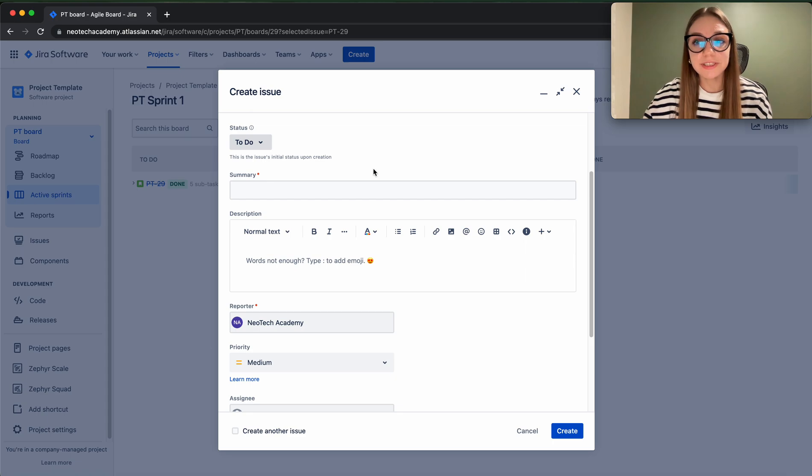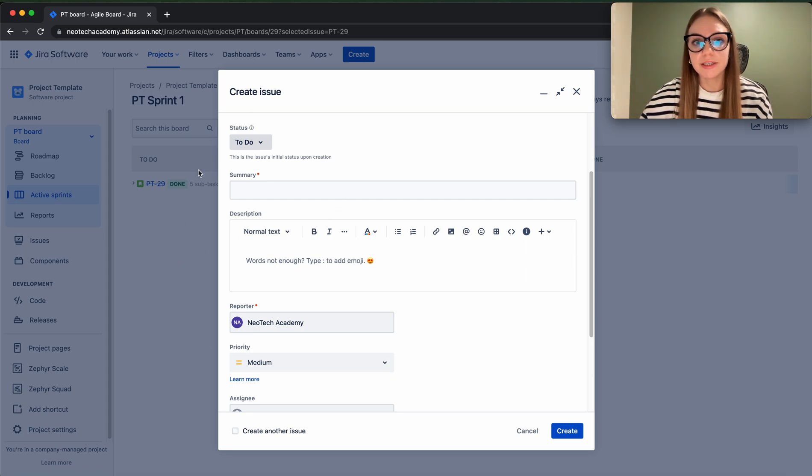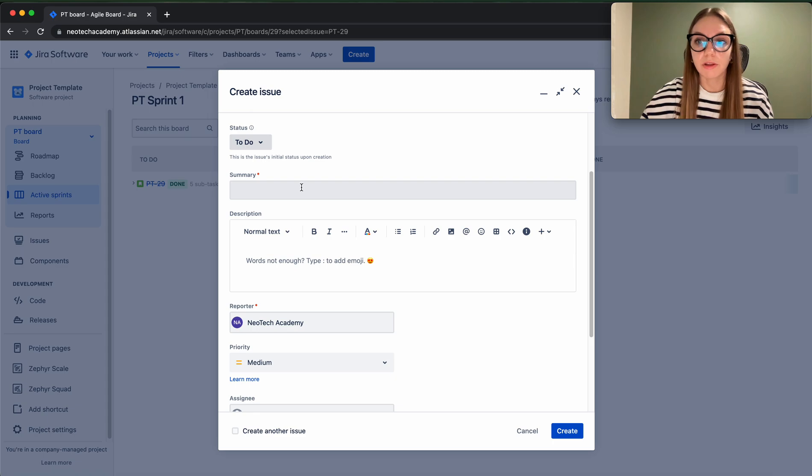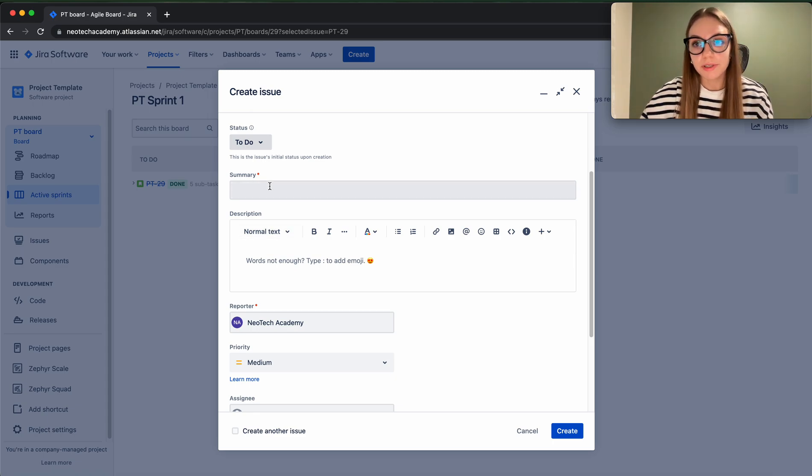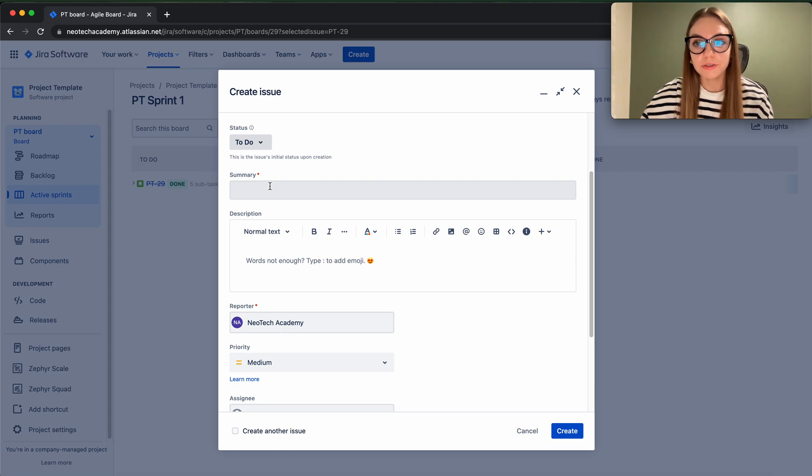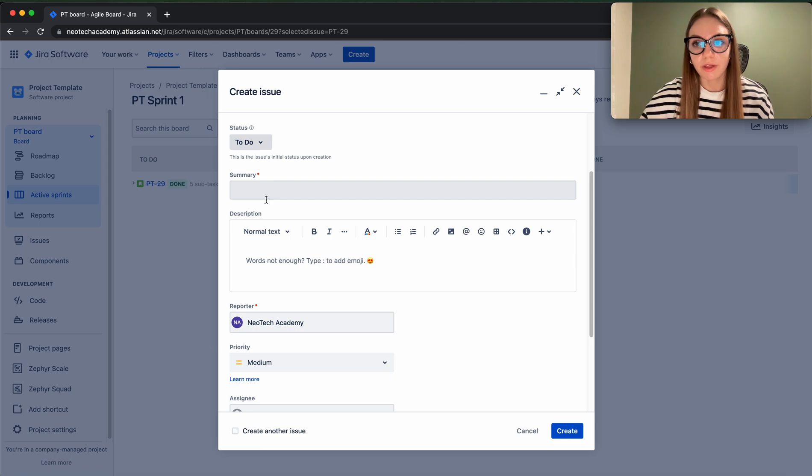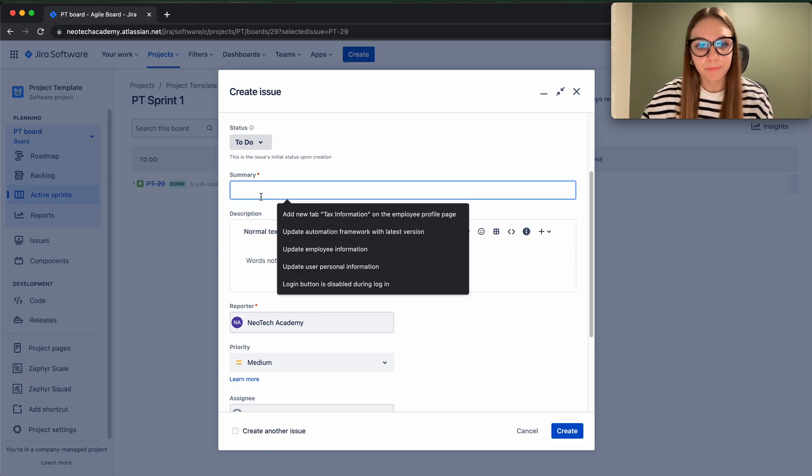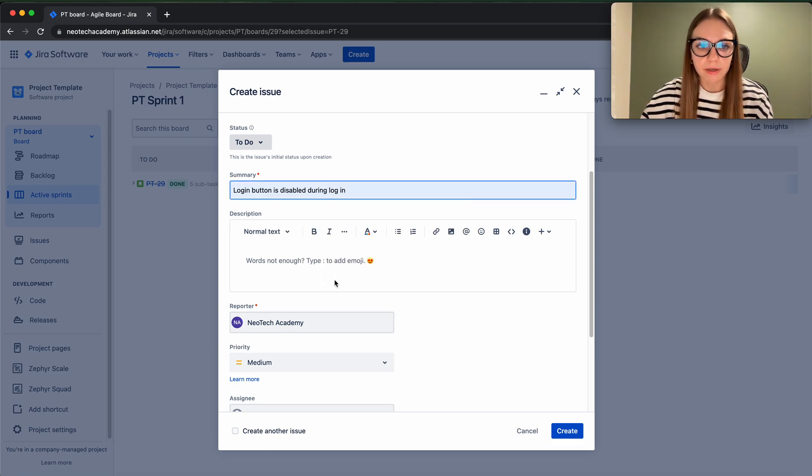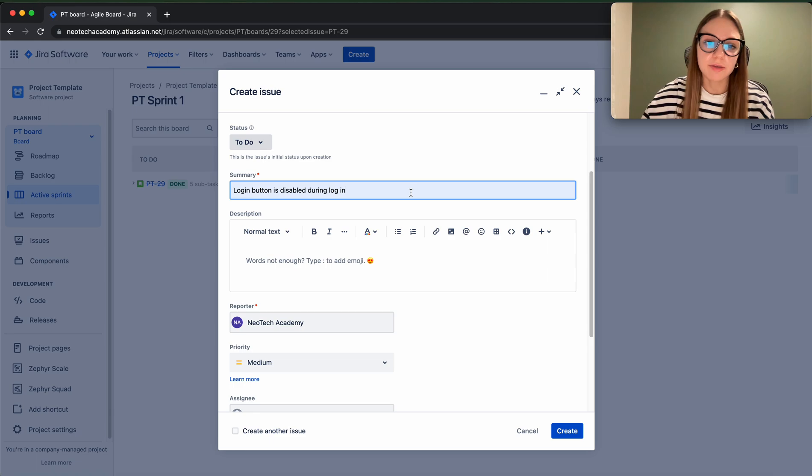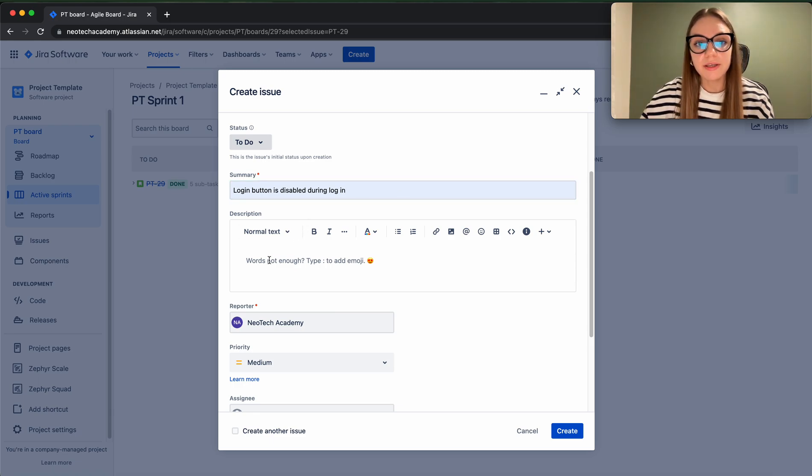So in summary for this type of bug, you can just put 'the login button is disabled during login.' That will give the hint to the developer what happened, what the issue is about, and it will be just a perfect summary of the whole bug. I have it here: 'login button is disabled during login.'